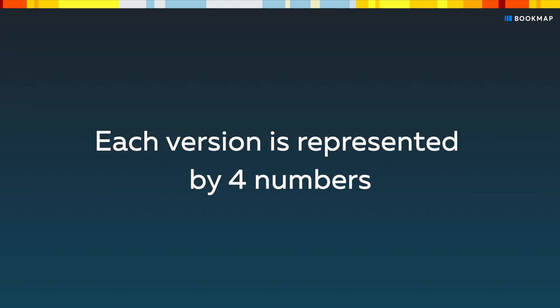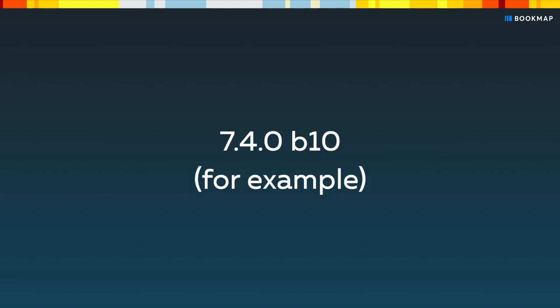Each version is represented by four numbers. For example, 7.4.0b10. The first three define a major version and the last one, also known as the build number, defines small incremental releases within that version.